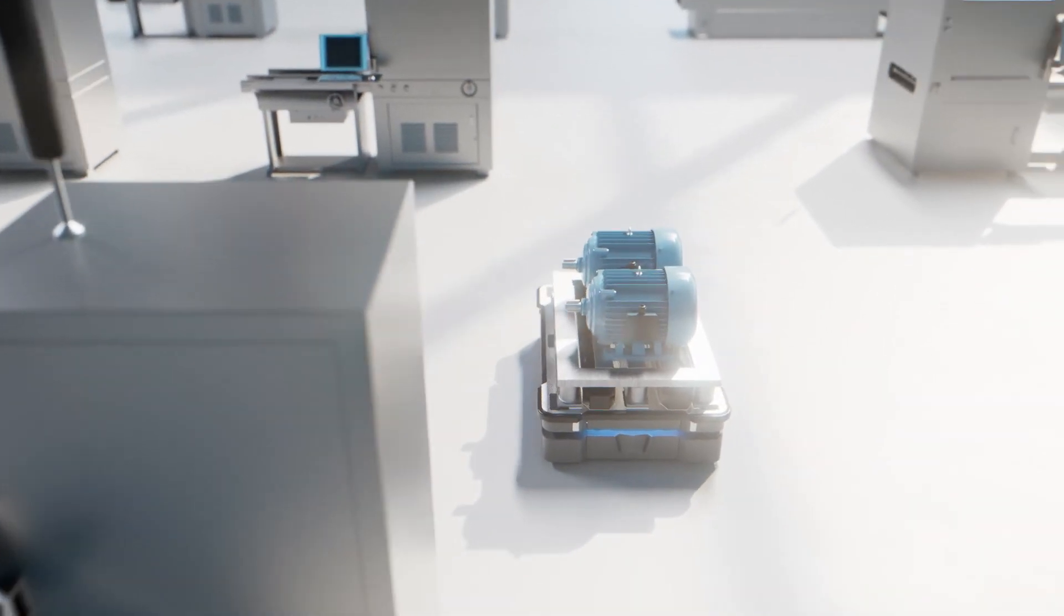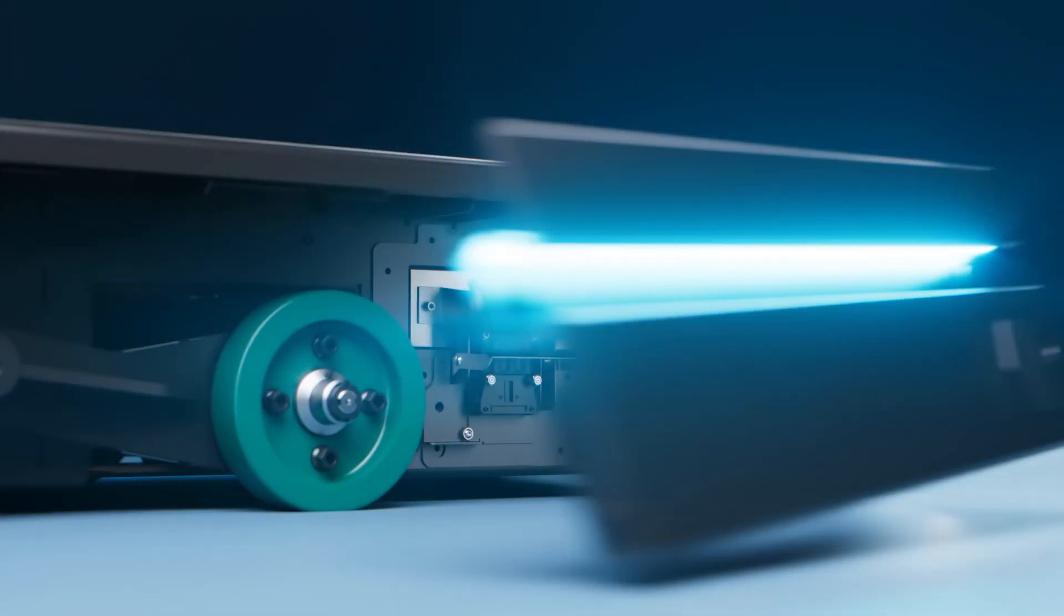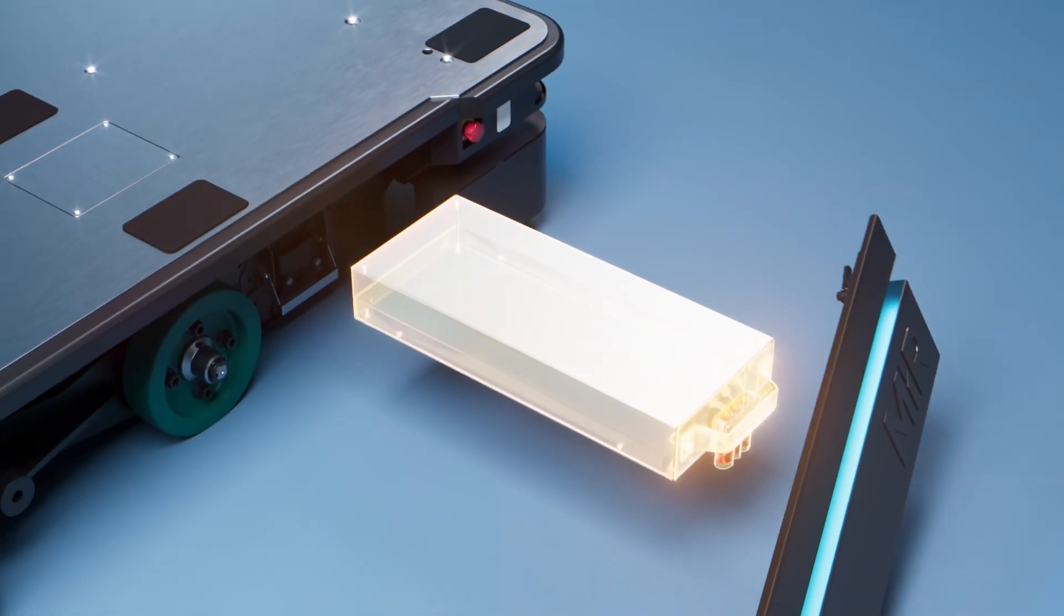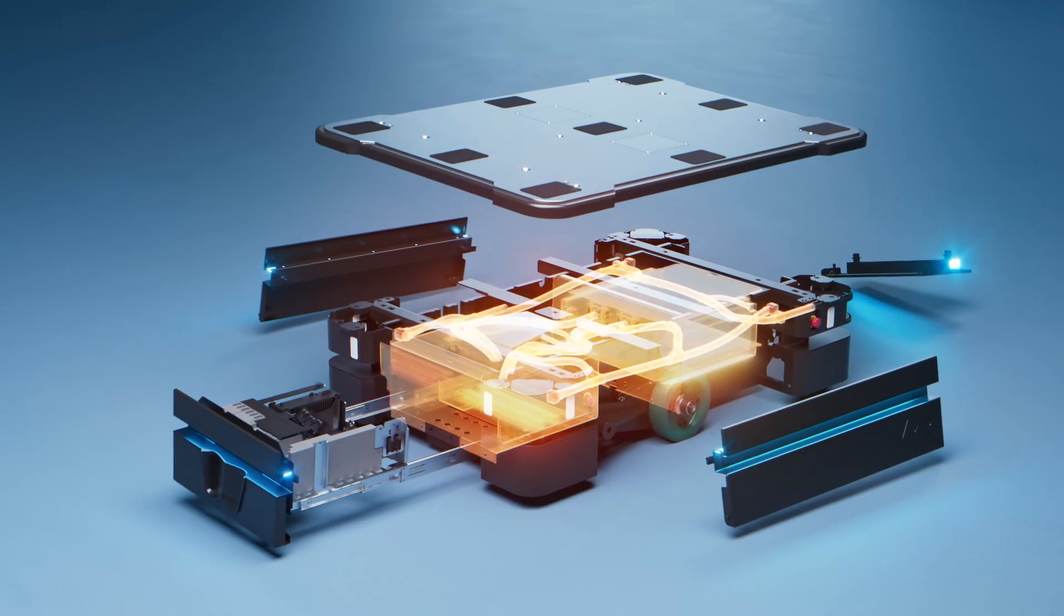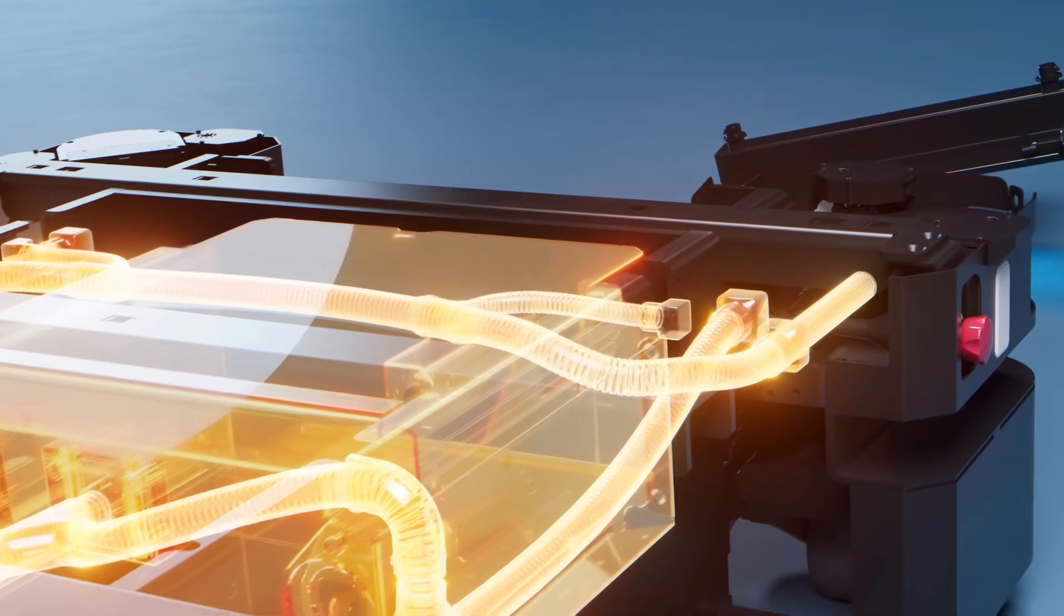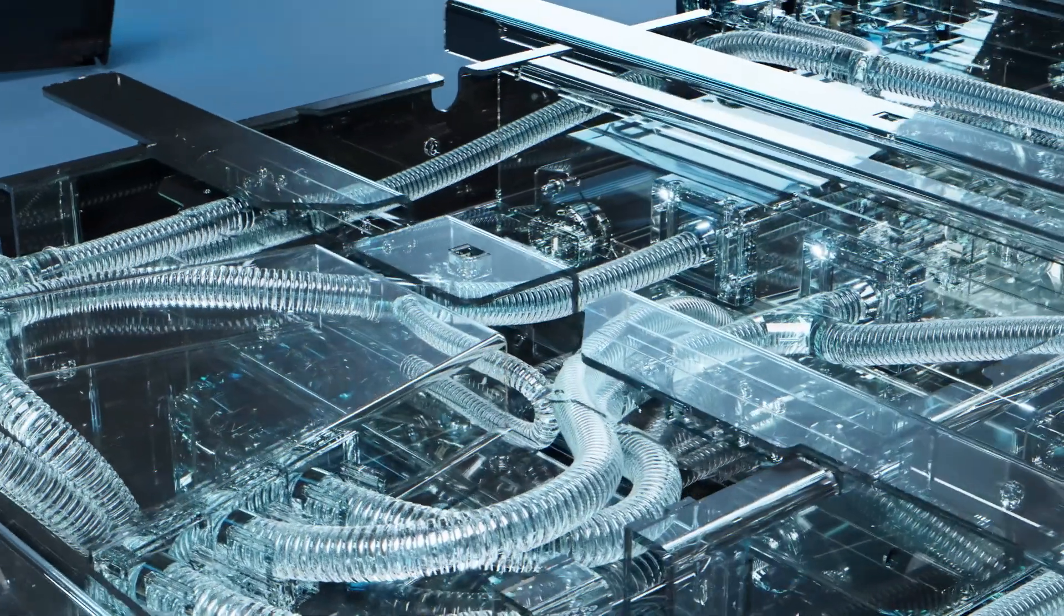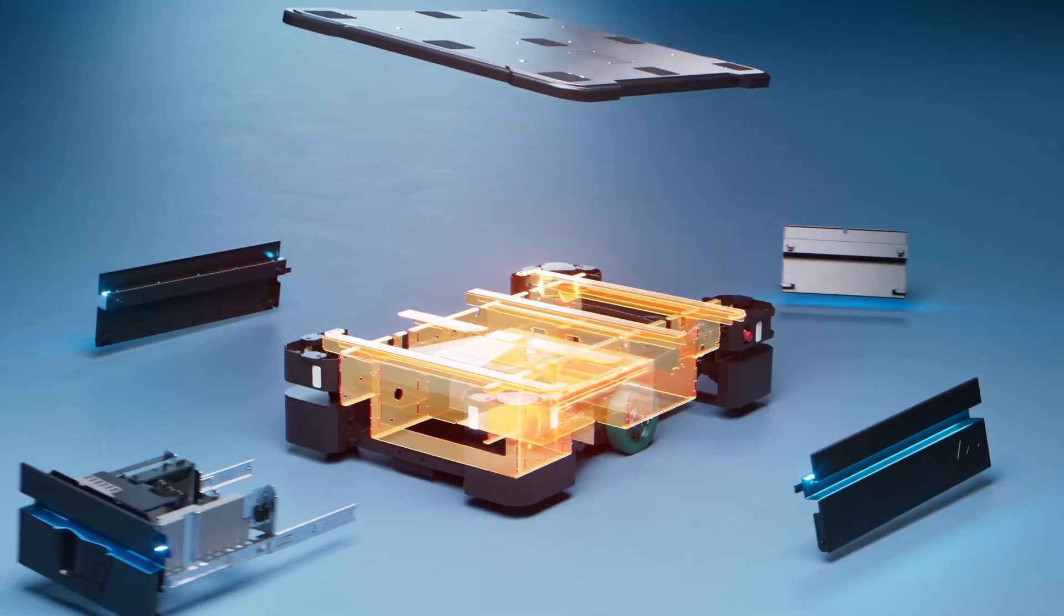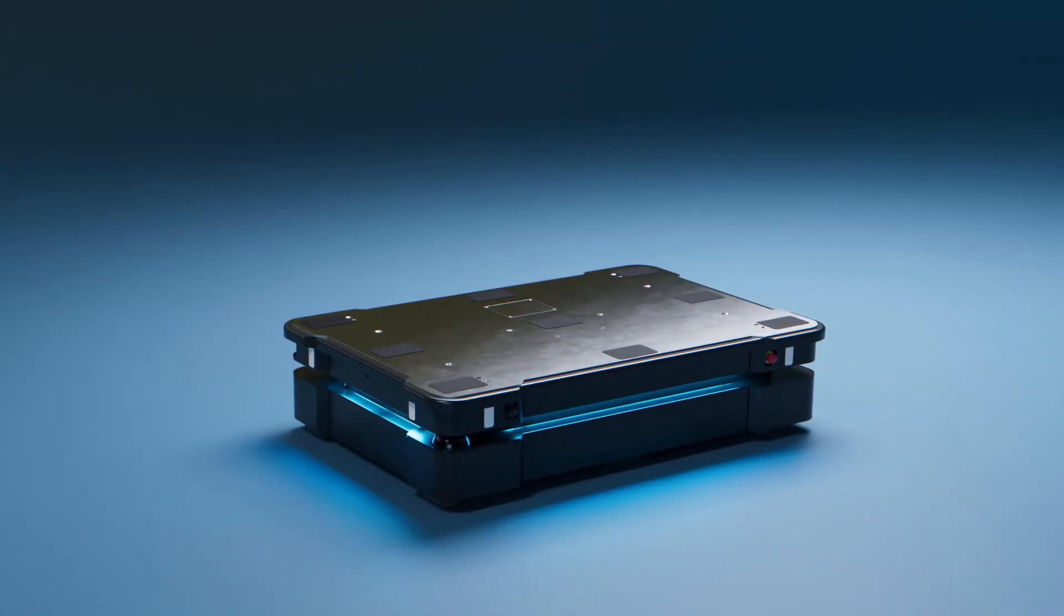The MiR 600 and MiR 1350 ensure minimal downtime with easy access for service. The robots are the first IP52-rated AMRs, protecting against dust and water drops. With enhanced and protected components and a sturdy, robust chassis, the MiR 600 and MiR 1350 offer a long lifetime with heavy-duty lifting.